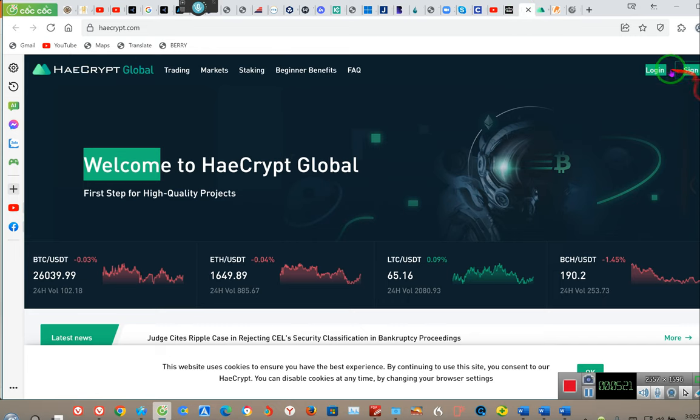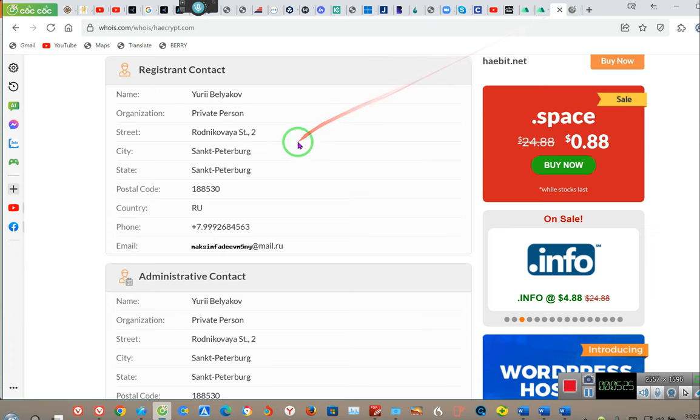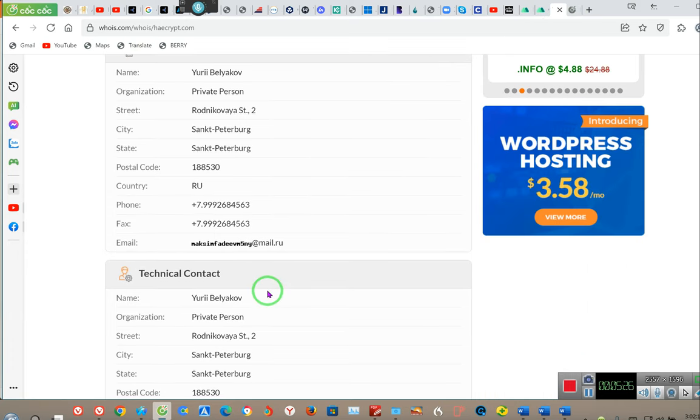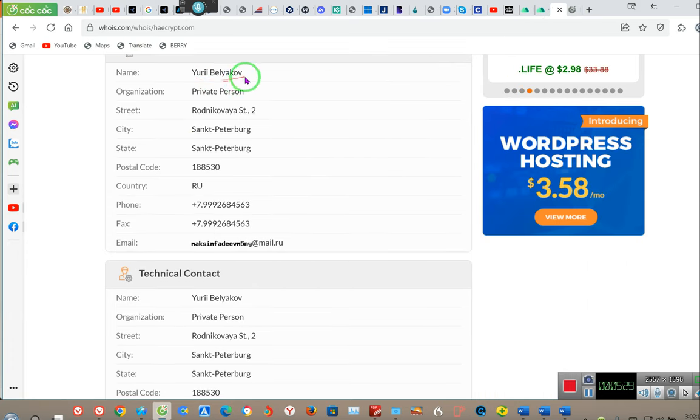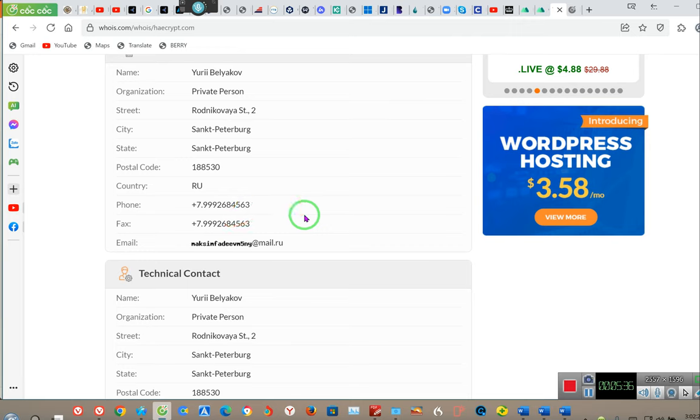HaeCrypt - that site definitely ain't working. That's this site right here. You don't want to do that. Don't do that. And this is the idiot right here. This is the idiot right here.